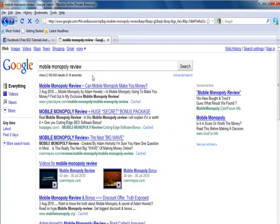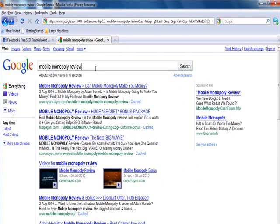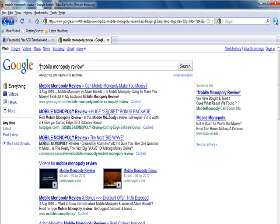This was a very competitive term to rank for in Google and it took me about one to two weeks to finally get my hub page up to the second position just before the launch happened.